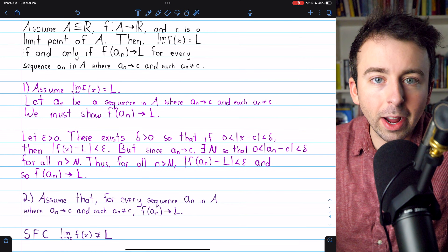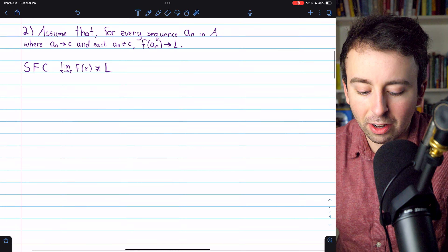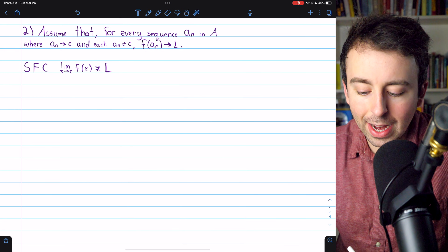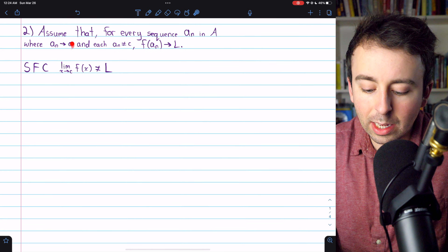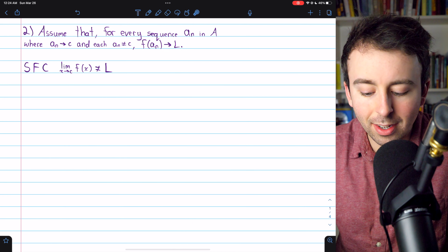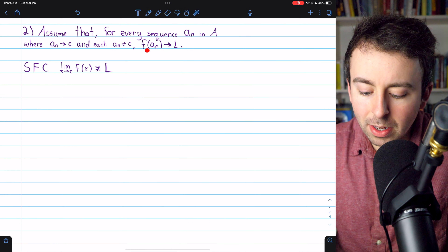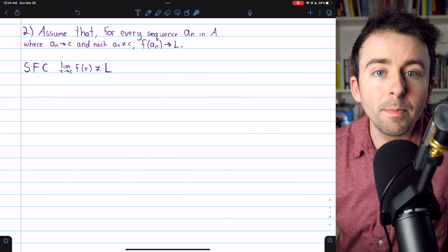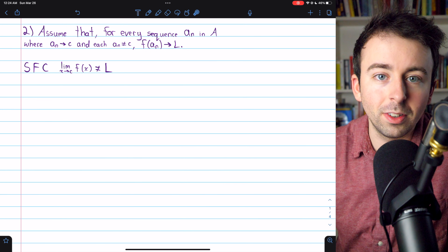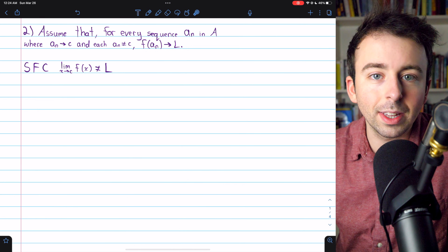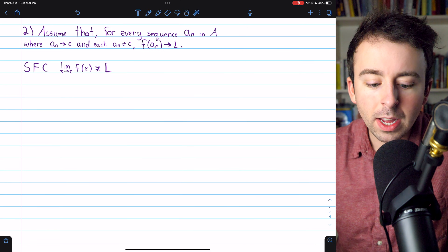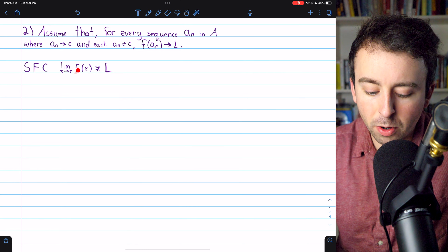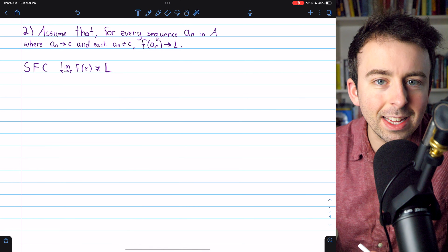That completes the forward direction of the proof. So we can move on now to the second direction, where we assume that for every sequence a_n in the function's domain A, where a_n converges to c and none of its terms are equal to c, the sequence of the images under f converges to L. We want to show that this implies the limit of the function as x approaches c is indeed equal to L. But we're going to do this one by contradiction. So we'll begin by supposing for contradiction that the limit of the function as x approaches c is not, in fact, equal to L.